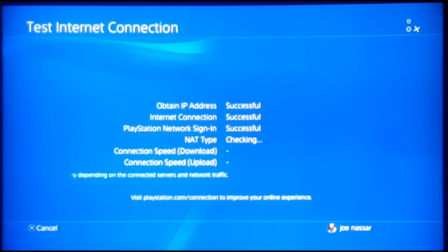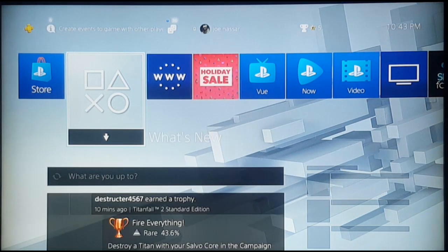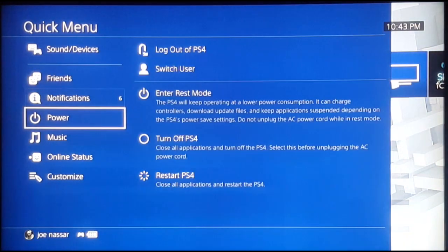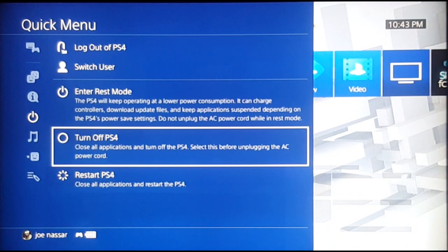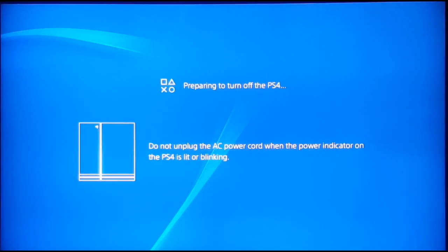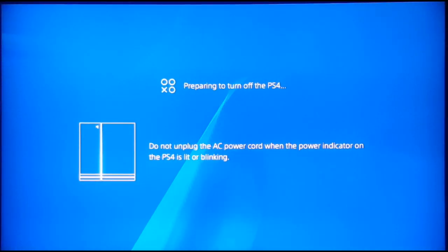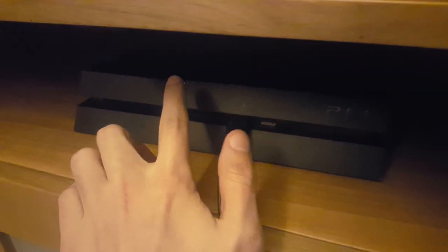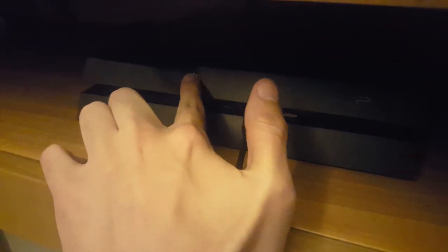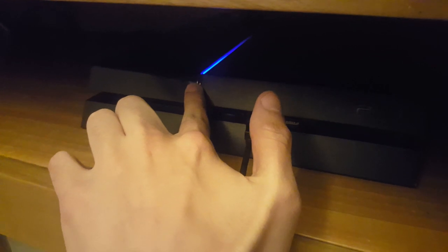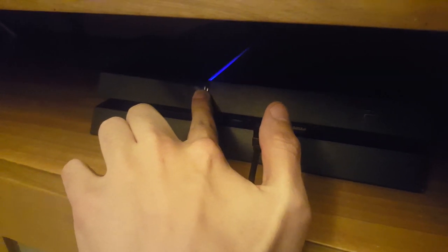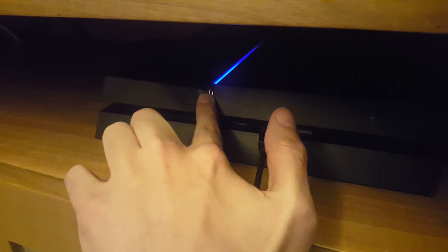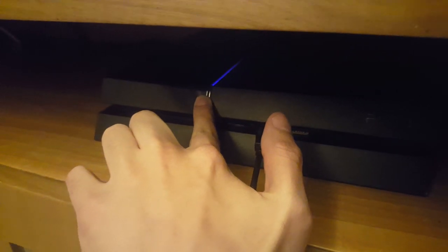The PlayStation 4 console might not have been updated to the recent software, which might cause an error. What you have to do is turn off your PS4. Once you turn off your PS4, you're going to enter safe mode by holding the power button for at least 7 seconds until you hear two beeps. This will put your PlayStation into safe mode.